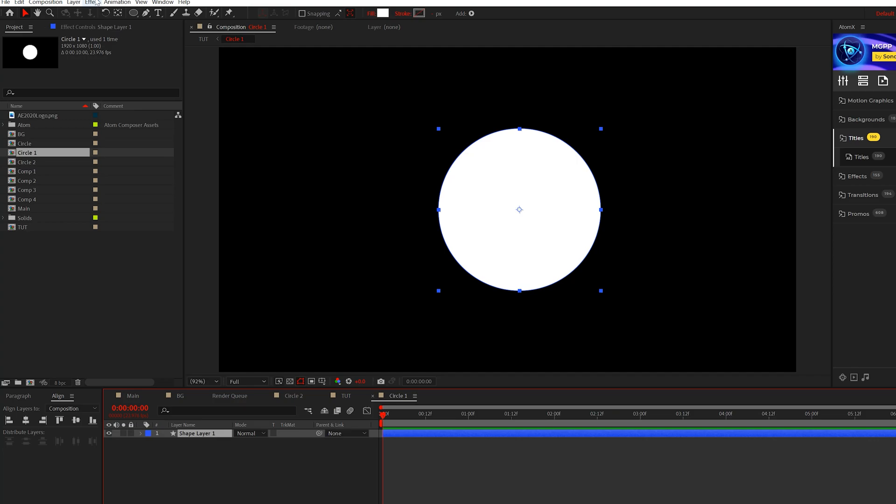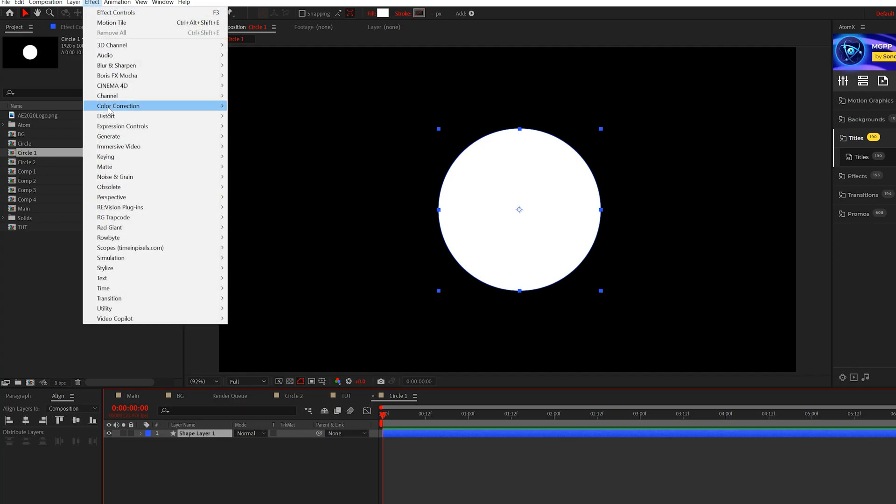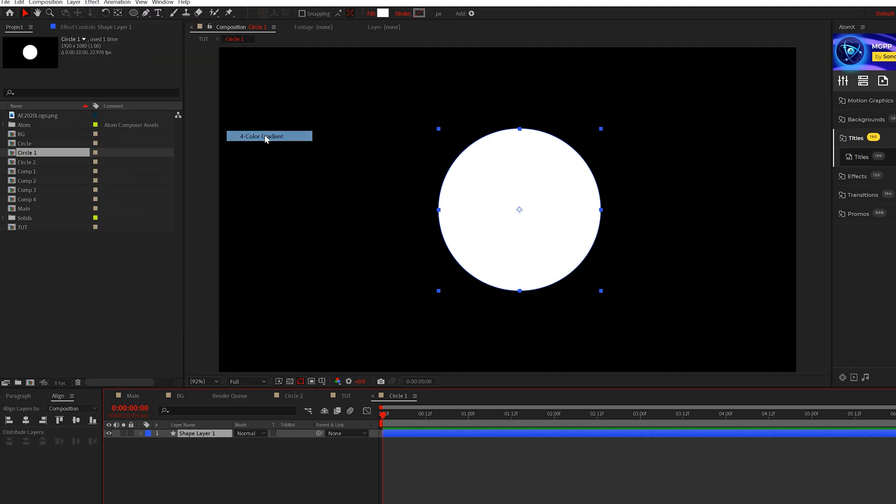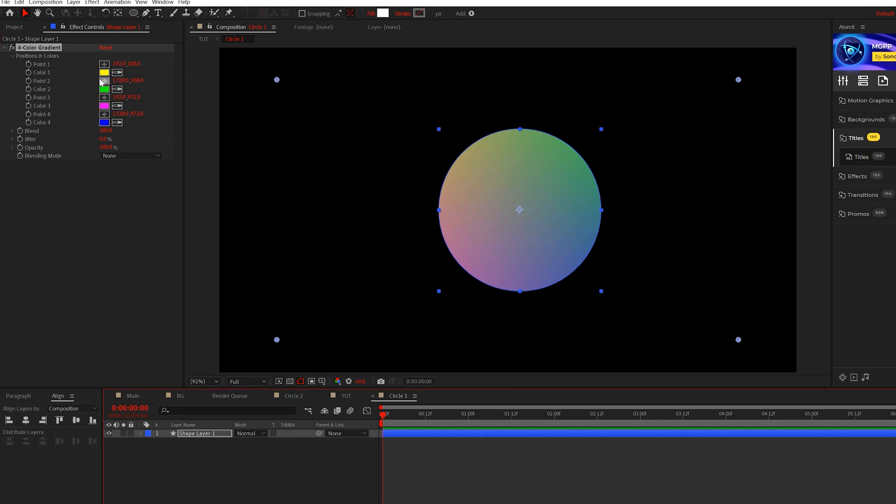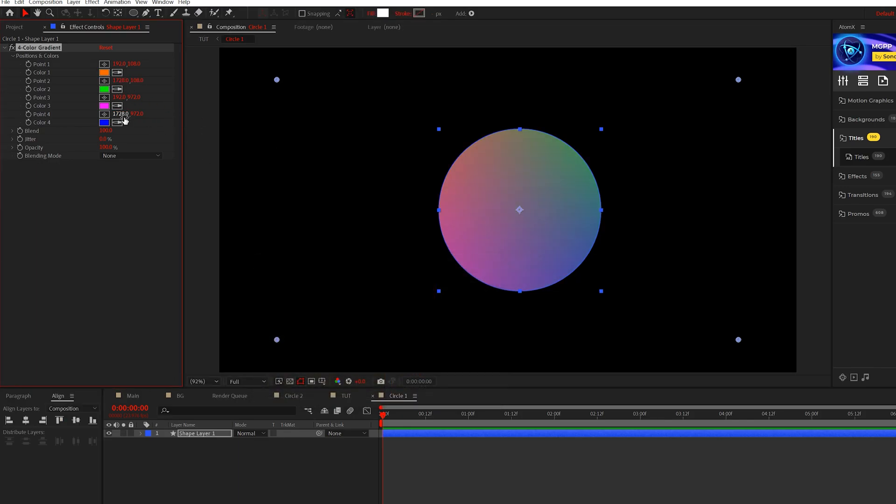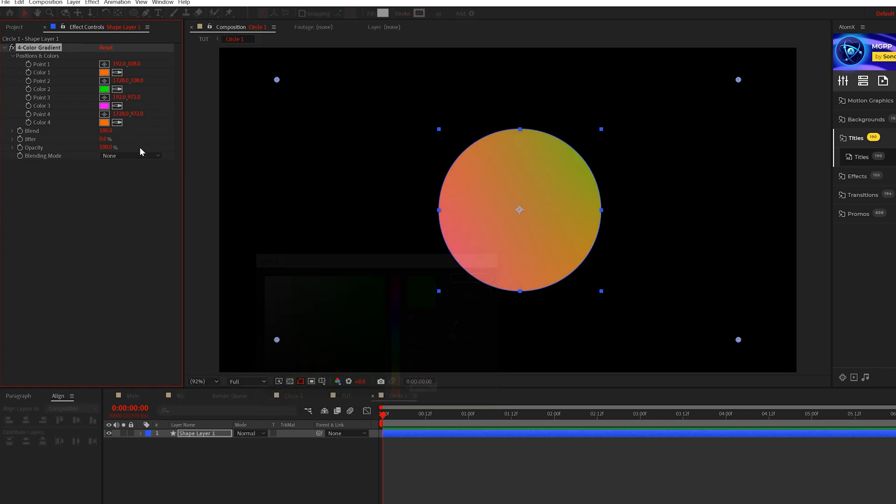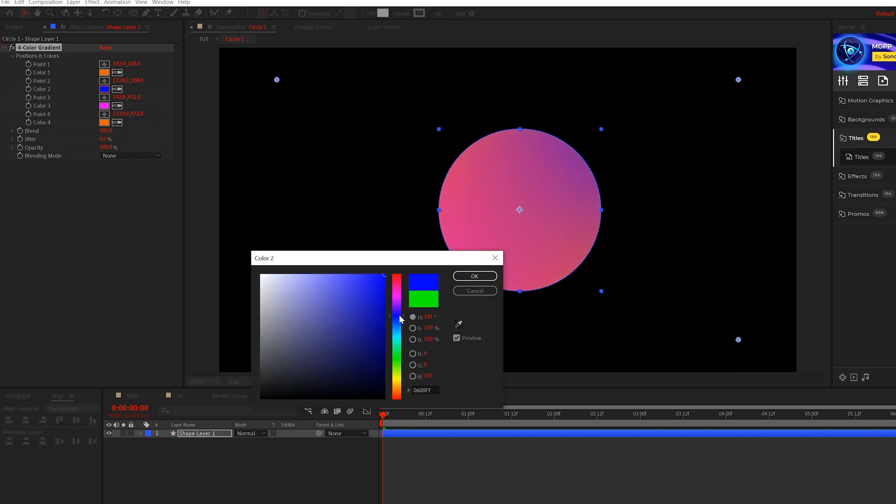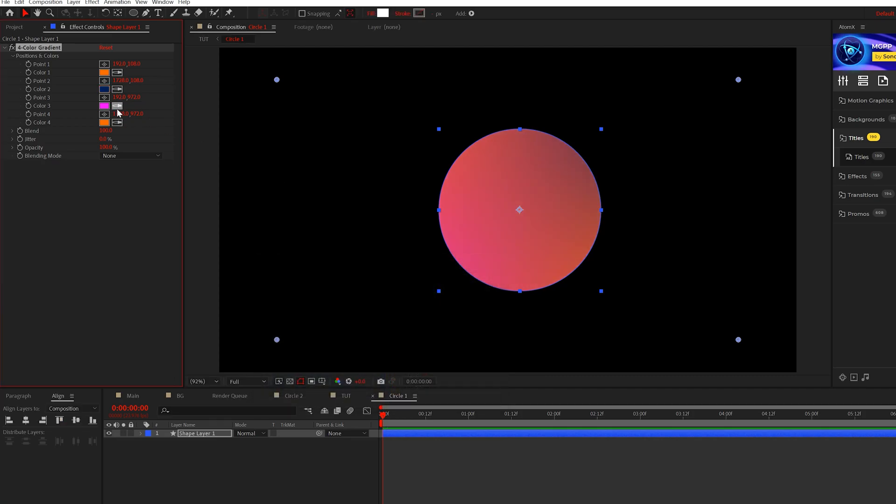The first thing we want to do is define the color of our shape, so we'll come to effect generate and grab four color gradient. I'm gonna come to color one and select a nice orange like this, then go to color four and select that same color. Then we'll come to color two and do a very nice dark blue like this, and for color three just copy that same color, so you should be using two colors for this gradient.